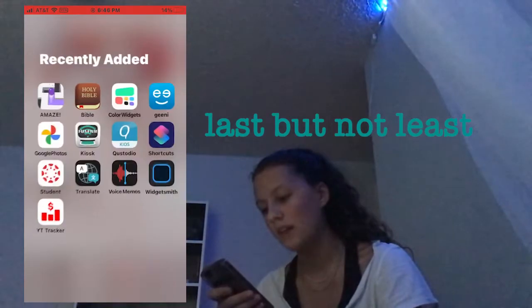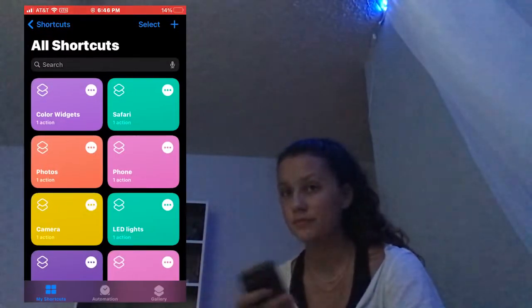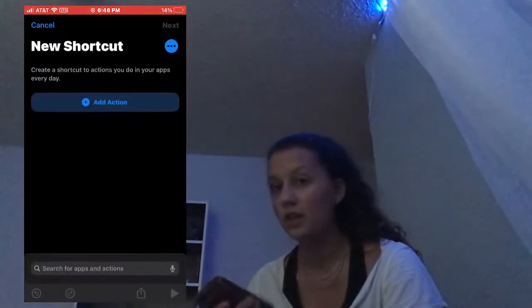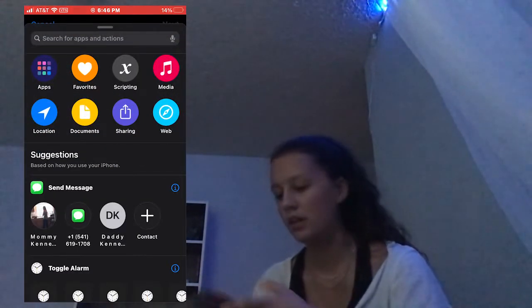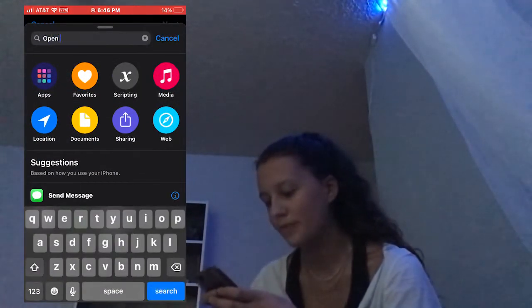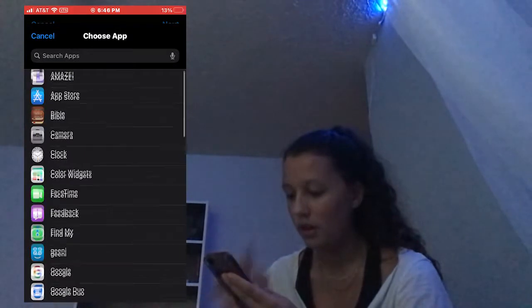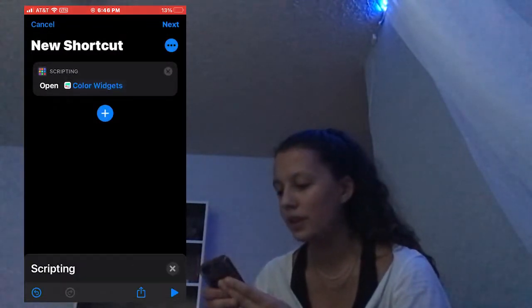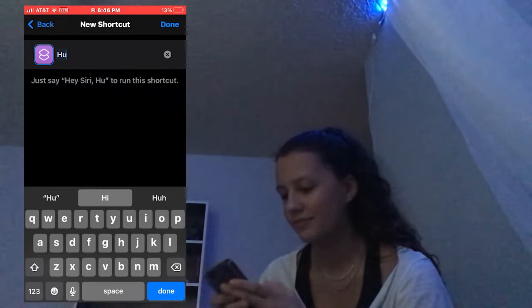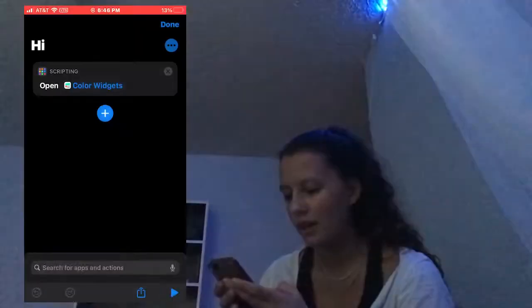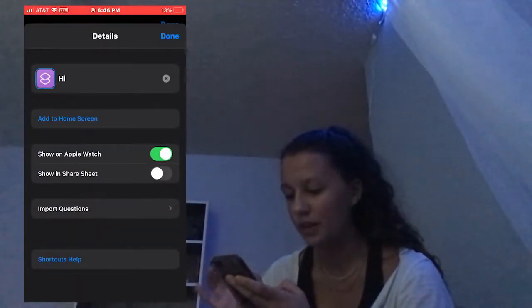Last but not least, how do you change your app cover? All you need to do is press plus. You can either search Open App or do Scripting and Open App. Now press Choose — Color Widgets — and press Next. I'm just going to name it 'hi.' Now press on that folder, press the three little buttons, and it's going to say Add to Home Screen.